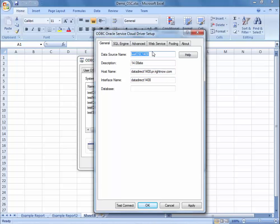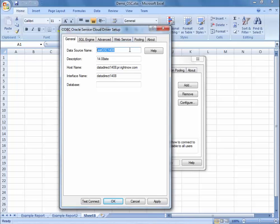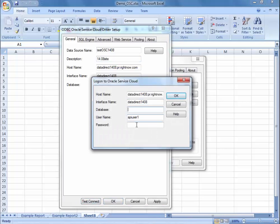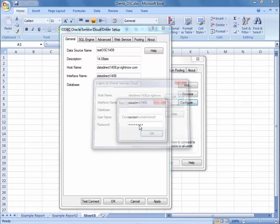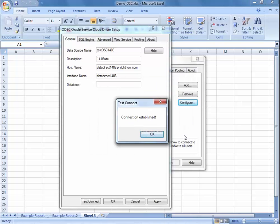You're going to want to click Add and you will enter a data source name. This can be whatever you want to identify the data source that you are connecting to. You can add a description if you want. Then you'll input the host name and the interface name. In order to make sure that this connection is working, you can enter the username and password. And you can see that the connection is established.